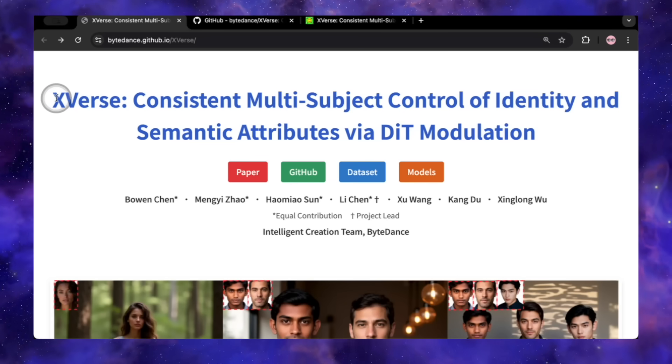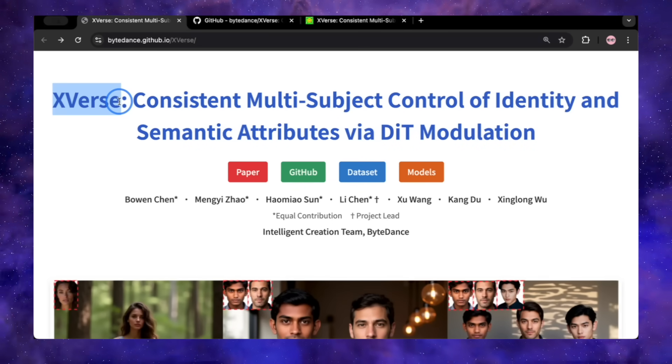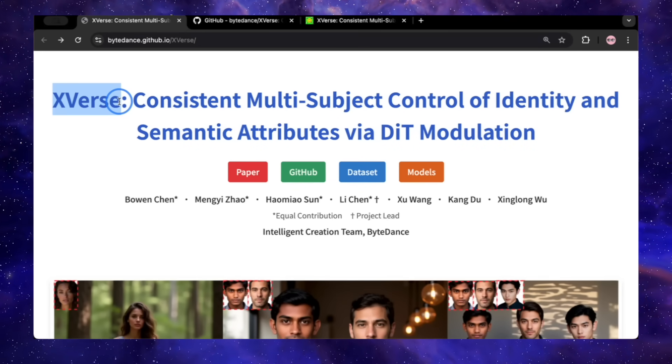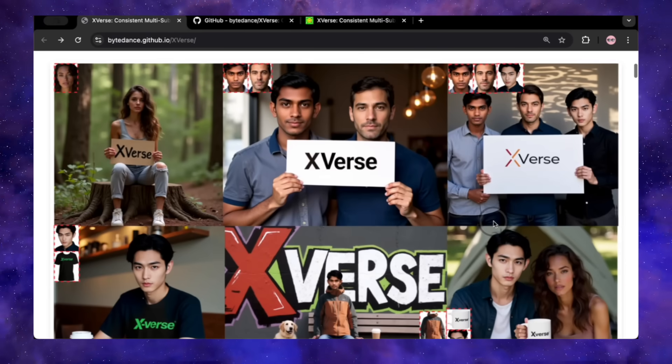Well, get ready to get your hopes up again. Today we are looking at a brand new model from ByteDance called X-Verse. And after digging through the research paper and seeing what this thing can do, I think this might actually be the one. This feels like the tool that finally, truly delivers on that promise.